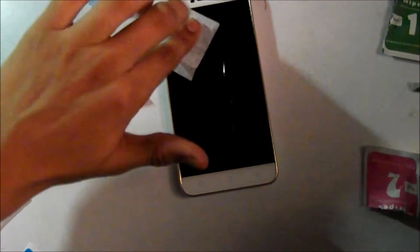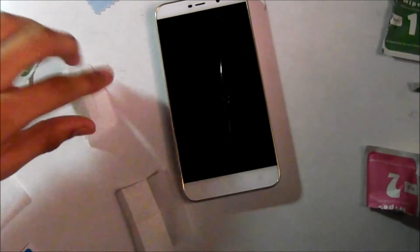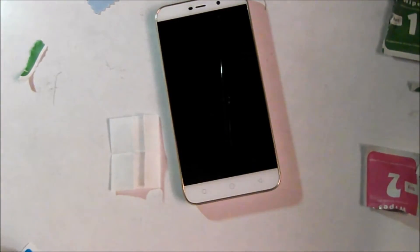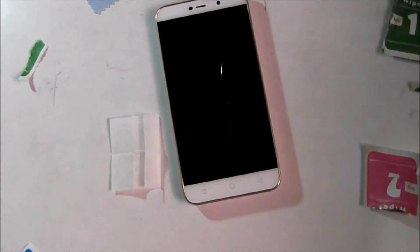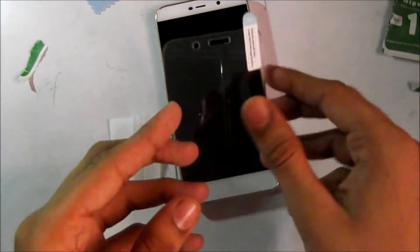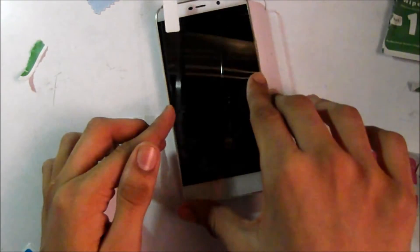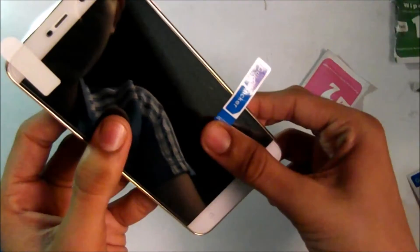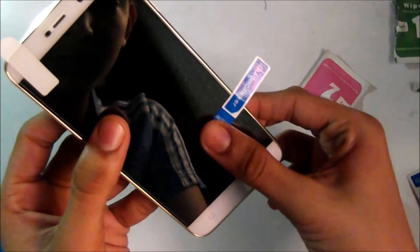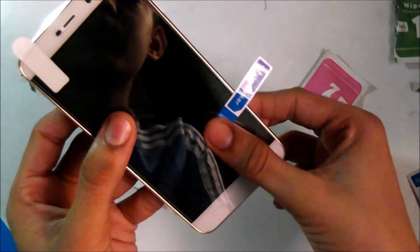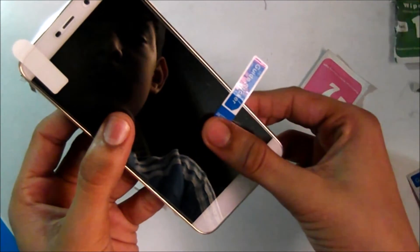Now we're going to apply it. Here are the guiding stickers. I'll just align and apply them. I have three in my box—you'll also get three if you buy this tempered glass.